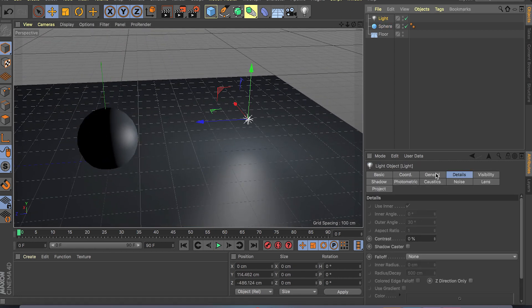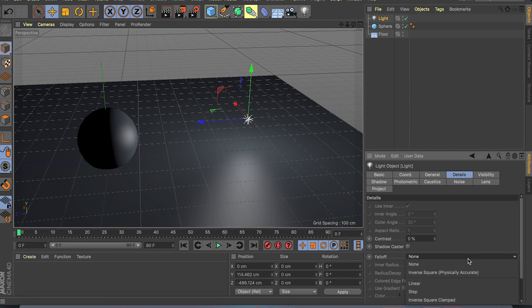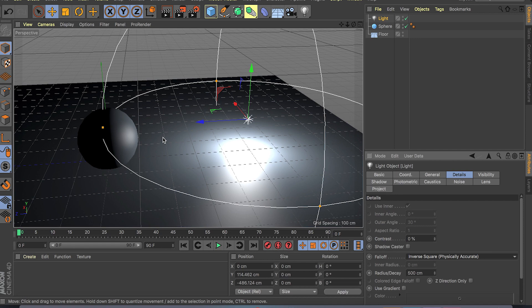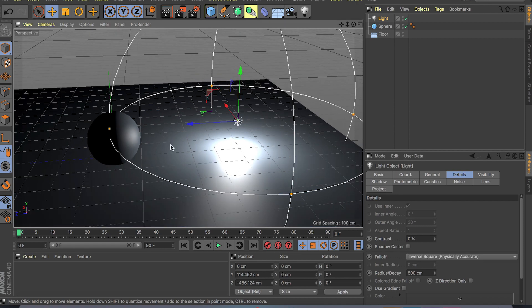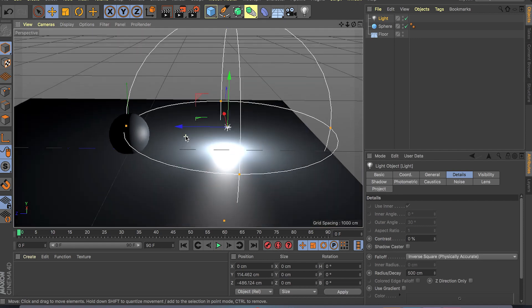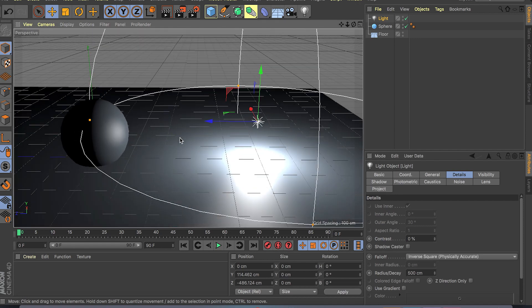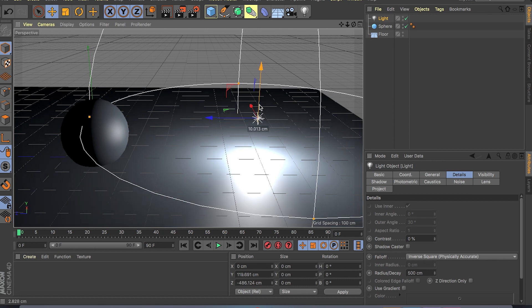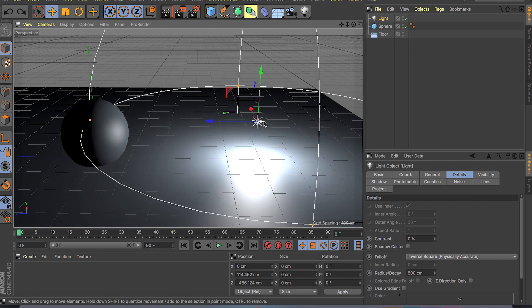If you go to the details tab and turn on falloff or field, it's basically the same thing. It works in the linear fashion. So for example where the point light is right here is 100% intensity of the light.